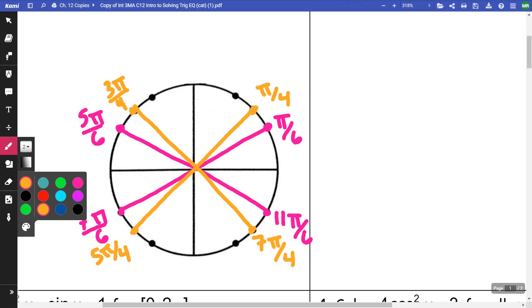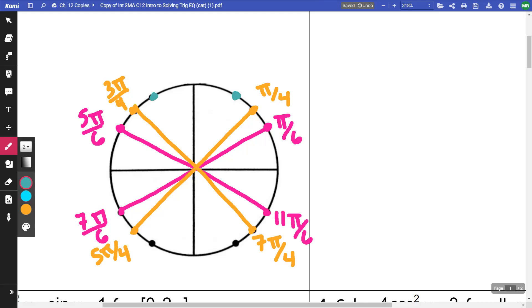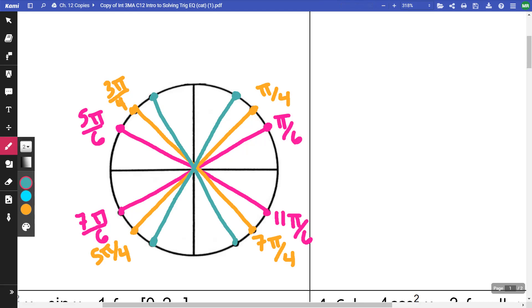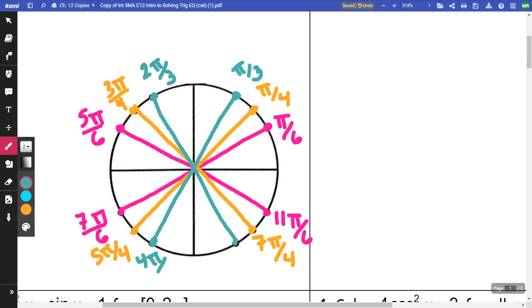All of these are our thirds. So this is going to be pi/3, this is going to be 2pi/3, this is going to be 4pi/3, and this is going to be 5pi/3.